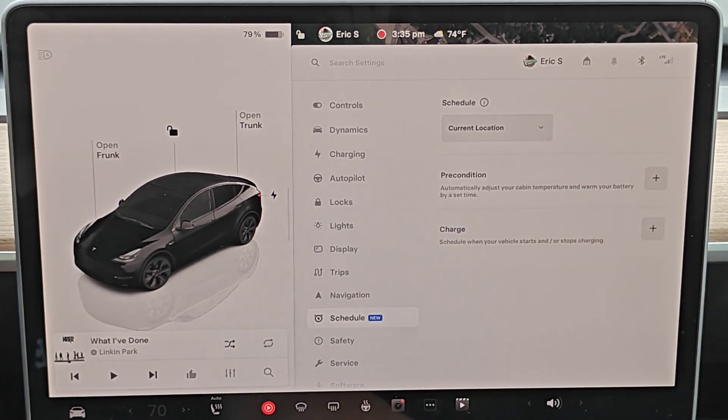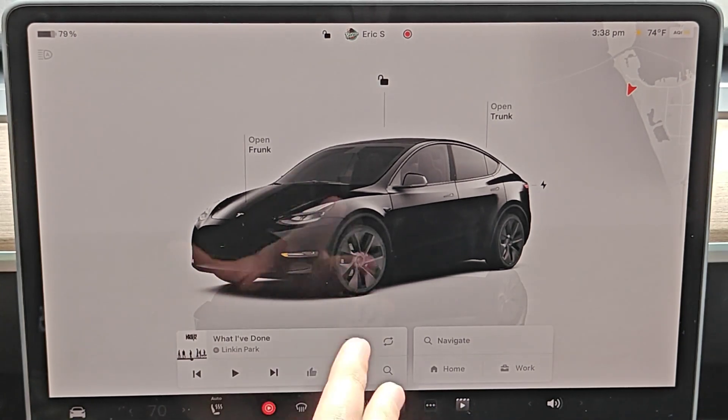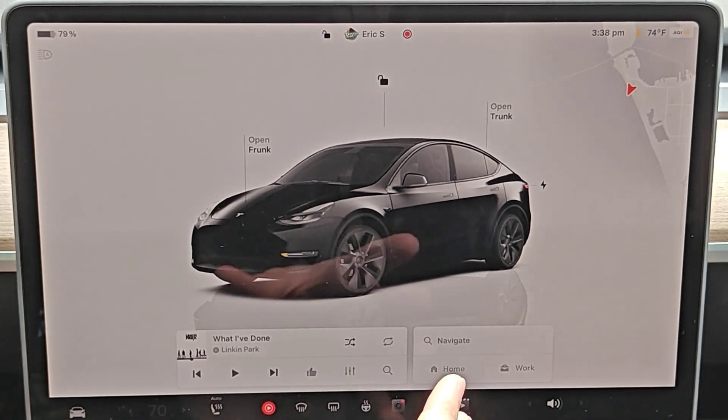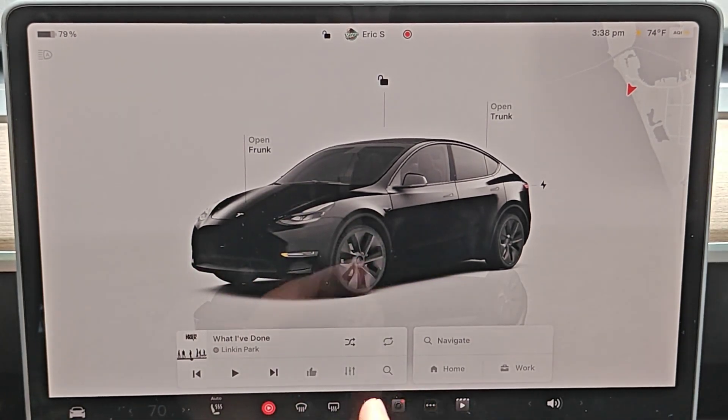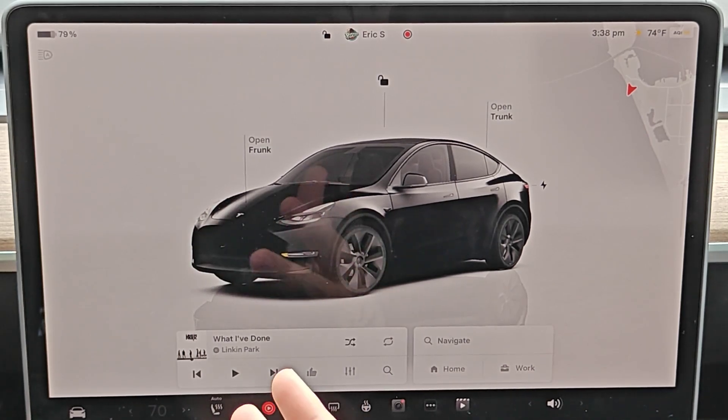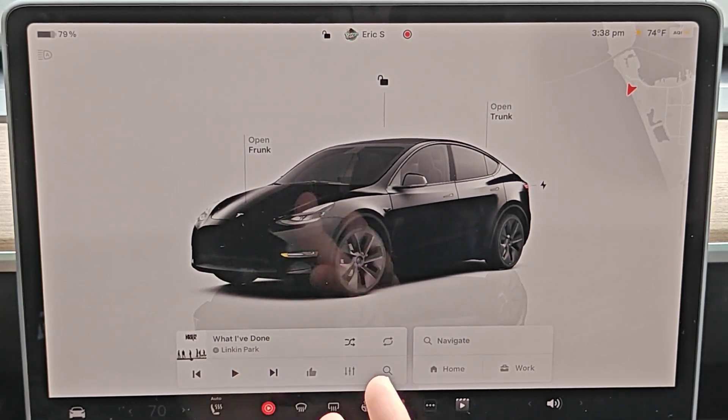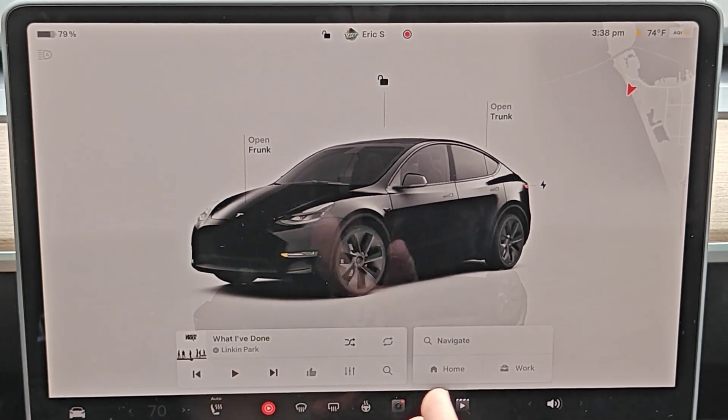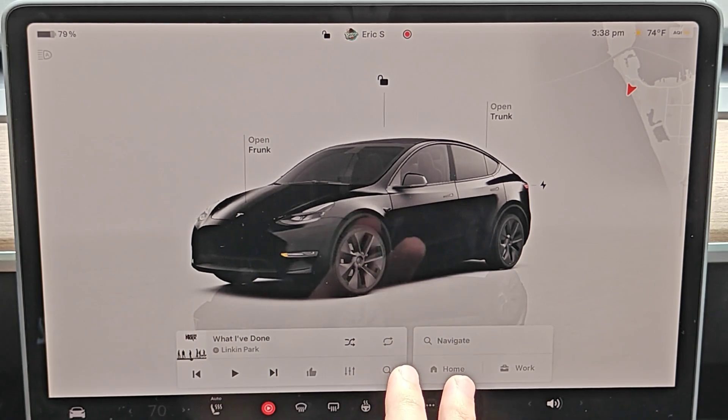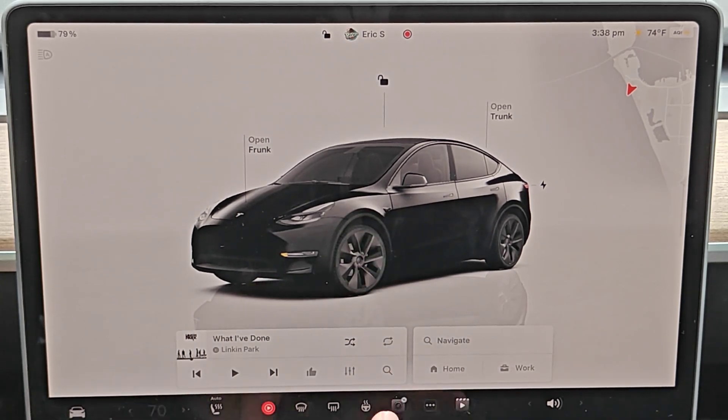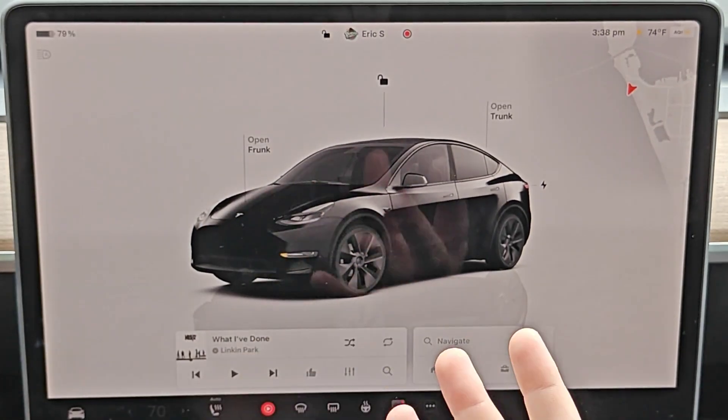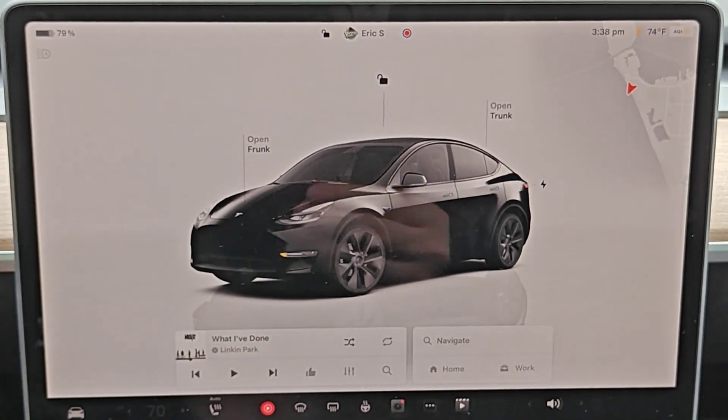Now, if you're looking to precondition your Tesla immediately and not have it set on a schedule, well, once you start driving it's automatically going to get the battery where it wants to go, so you don't really have to worry about that so much. And whatever you have the climate set to, it's going to get it to that as well.